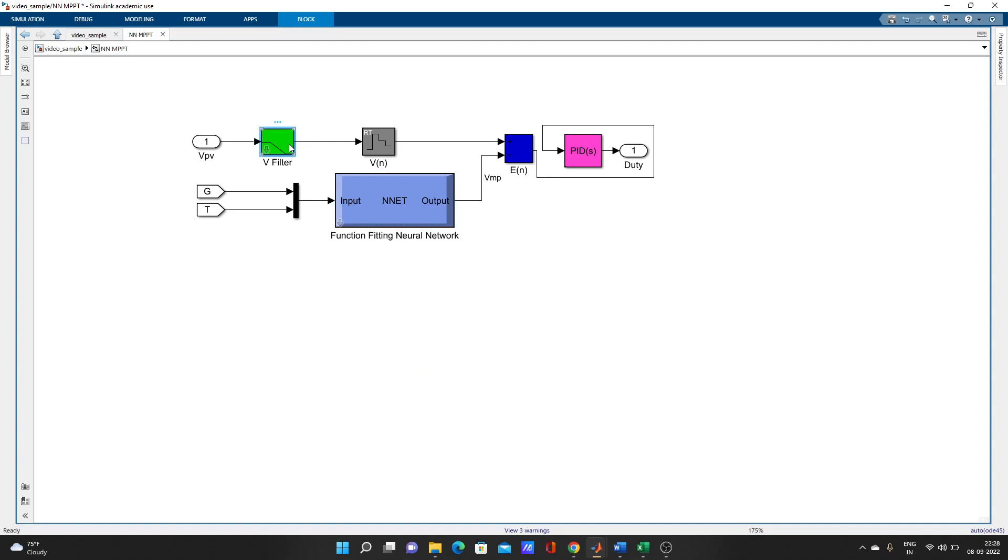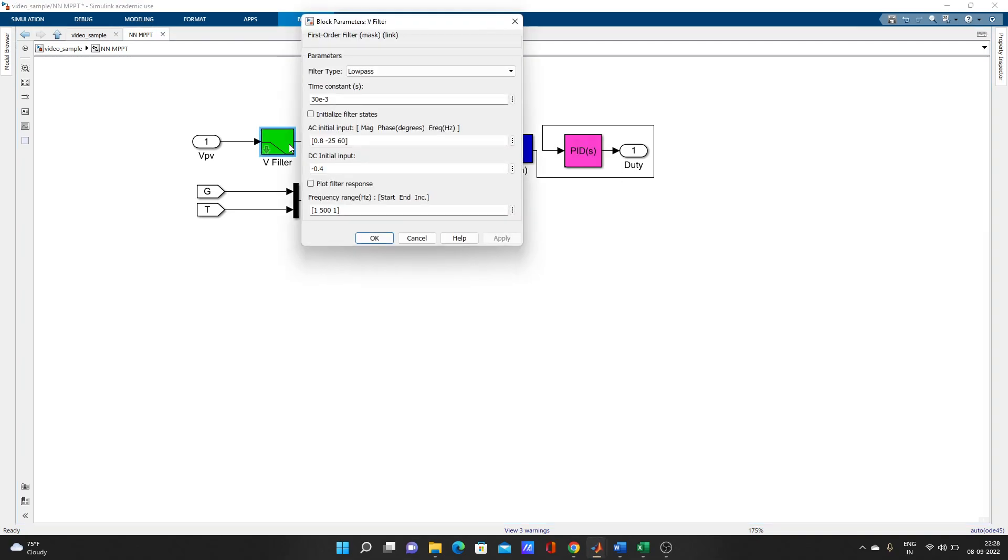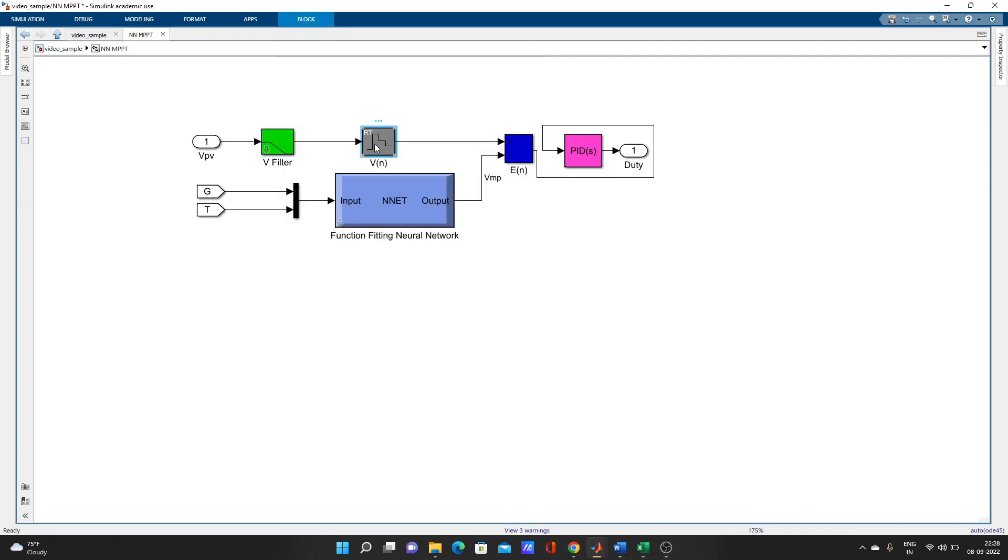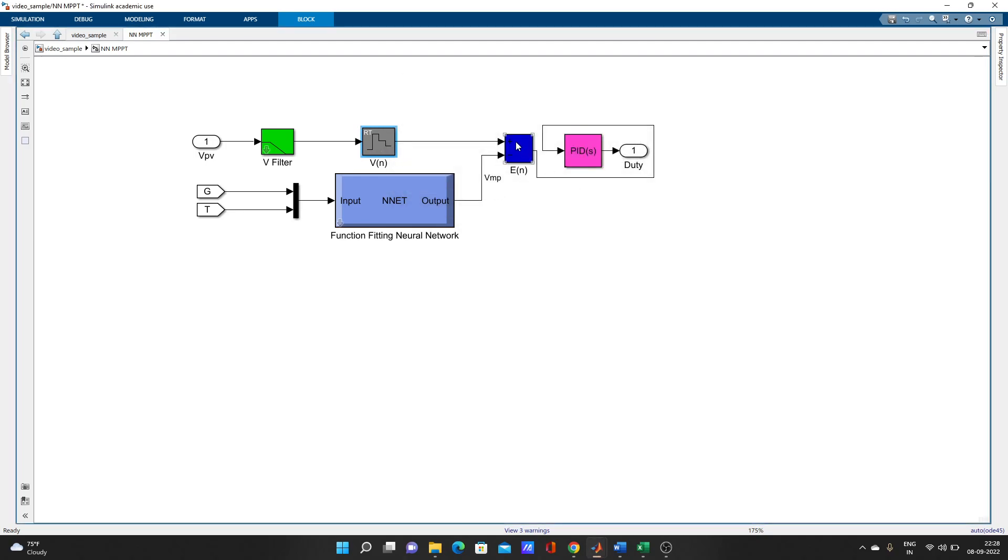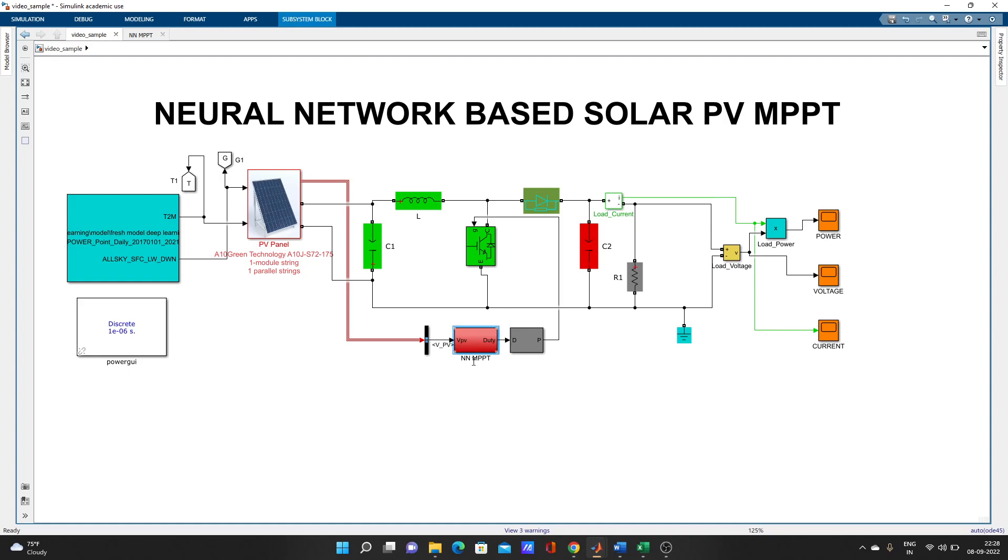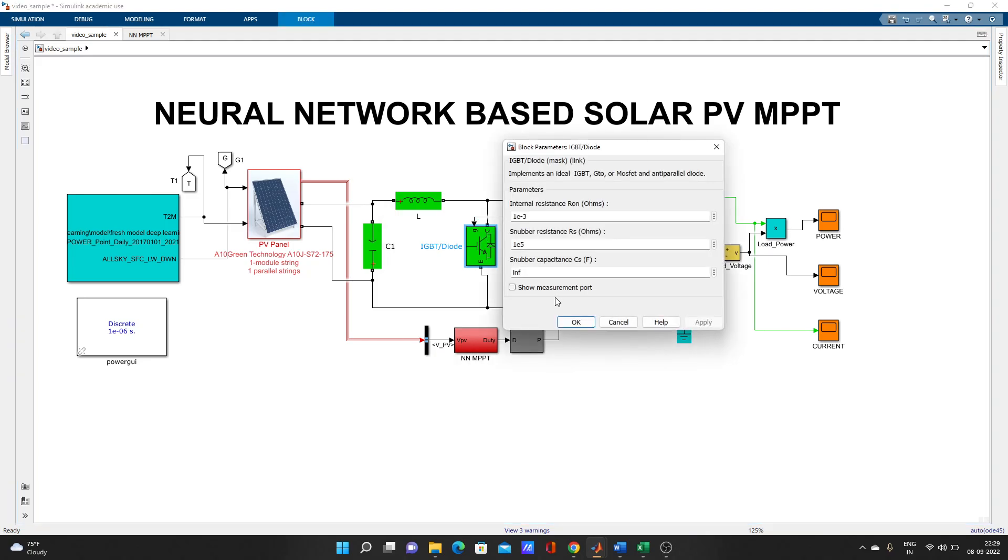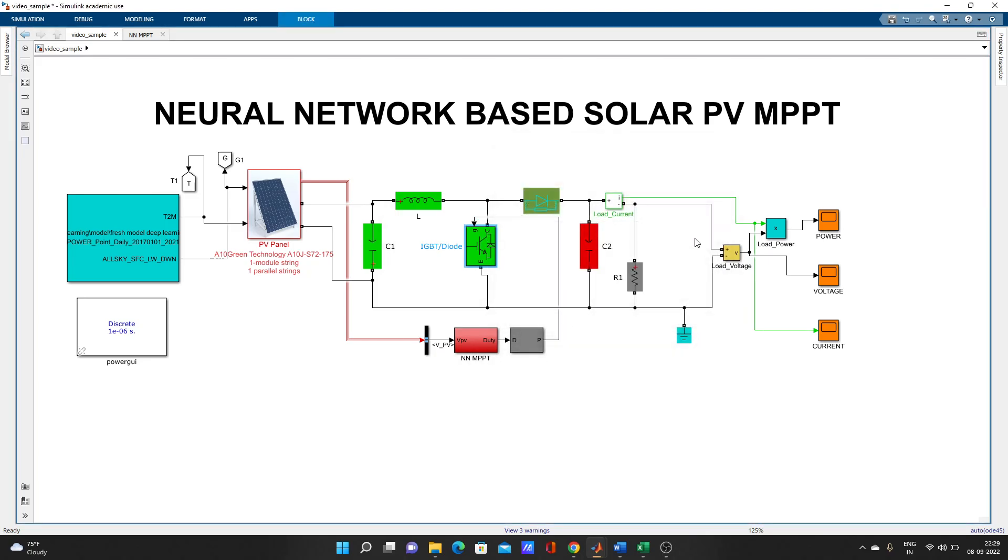I used a filter, first order filter, and one zero order hold. It will compare here and after that, through PID controller and after going through PWM generator, it will give pulse to the IGBT diode or boost converter. We have already run this model, so let's check the output.